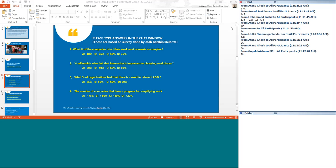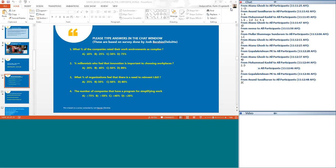Let us move on to second question. The percentage of millennials who feel that innovation is important to choosing workplaces. What do you think is the answer to question 2? Anand and Atanu feel it is C. Gopal and Mohammed feel it is D. The answer turns out to be D. But even if you consider C, which is 60 percent, it is fairly a high number. The survey results were actually 80 percent. Innovation is a lot more important to choosing a workplace according to millennials. But C is also a fairly high number, definitely much more than the 50 percent mark.